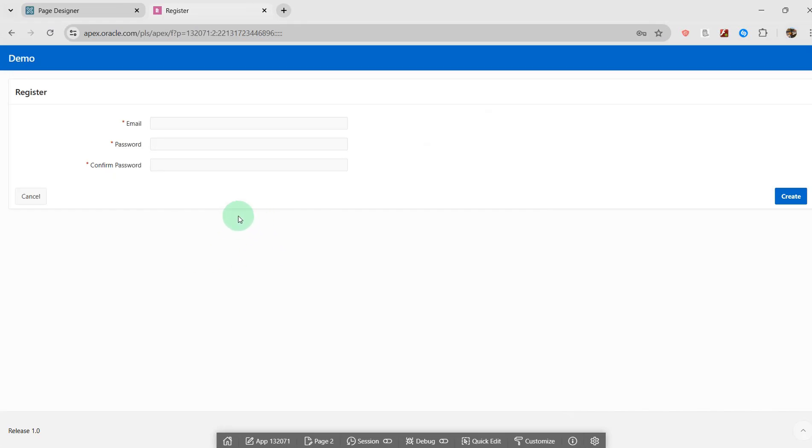For advice in this video, I am going to talk about how to validate the email address in Oracle APEX using the regular expression or regex.